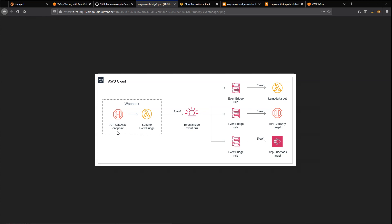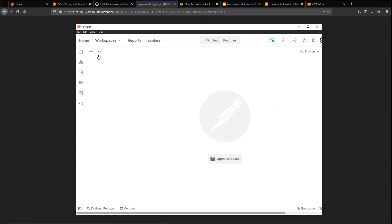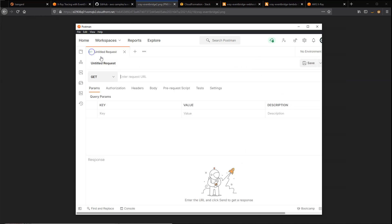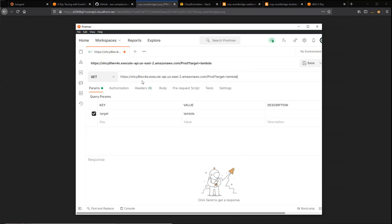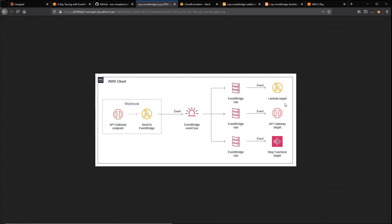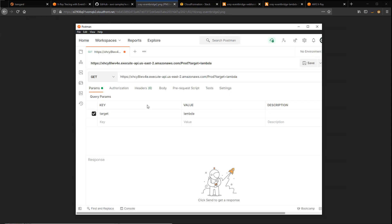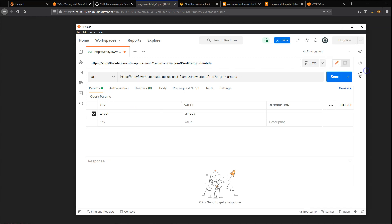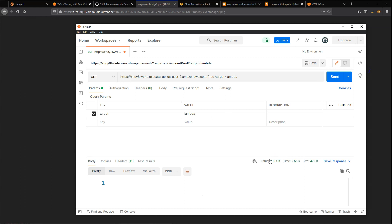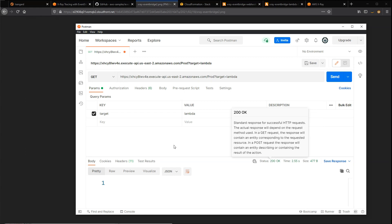I can use the API Gateway endpoint created by the sample application to send an event through Lambda to EventBridge. To do this, I'm going to use Postman. I'm going to invoke the deployed URL endpoint for my API Gateway endpoint and then use the query string parameter target=Lambda to route an event to this second Lambda target. If I call this URL, we get a 200 response indicating that call was successful.